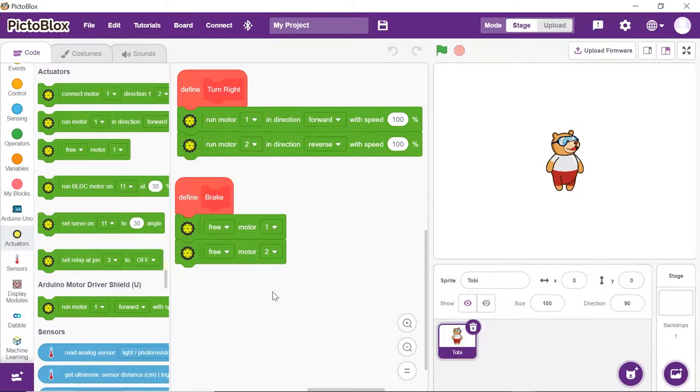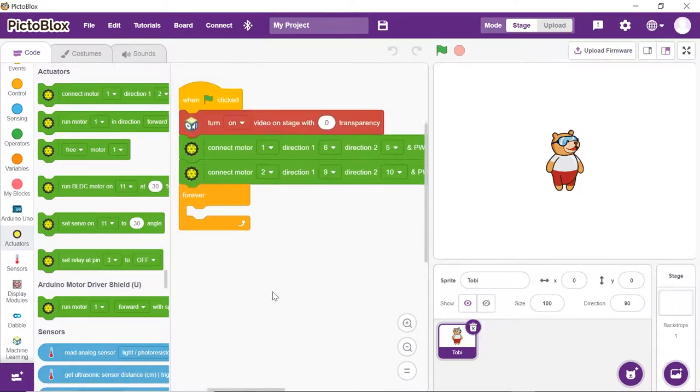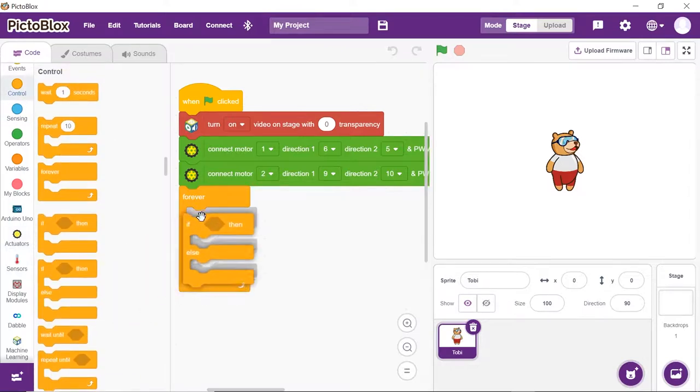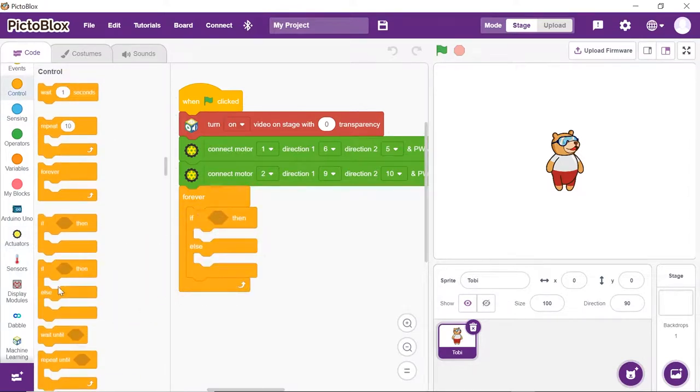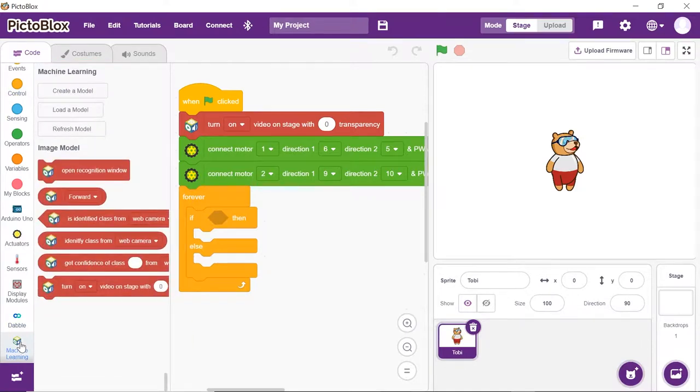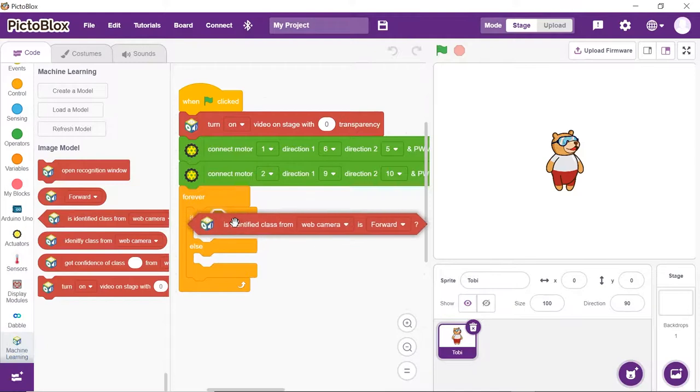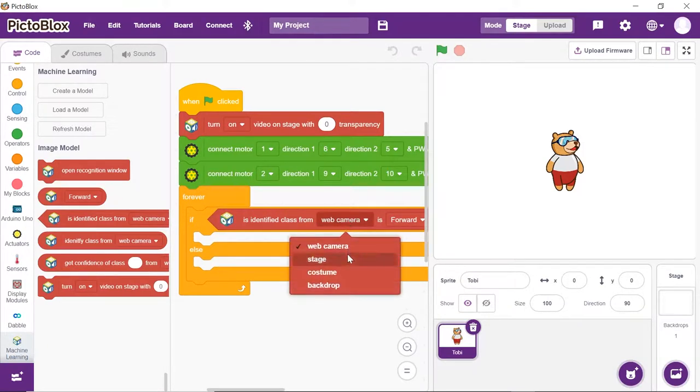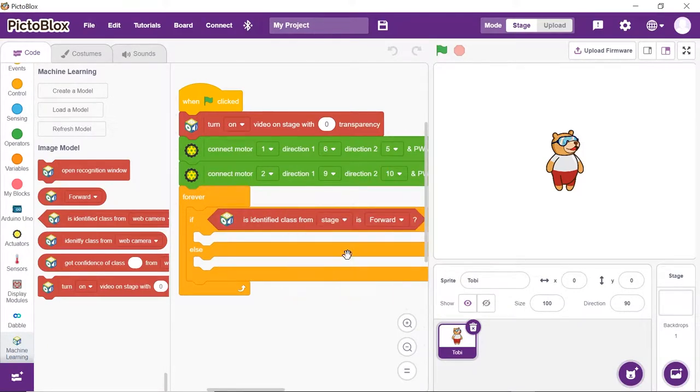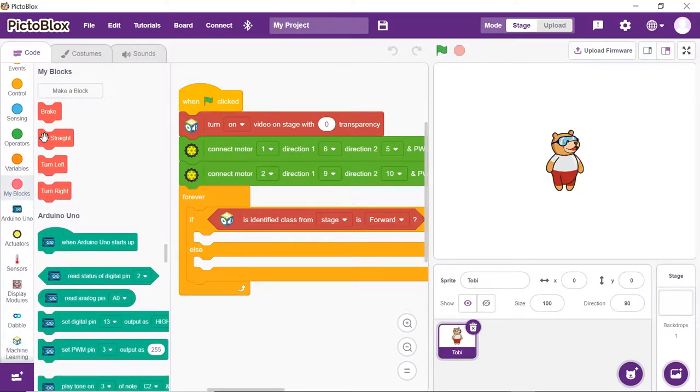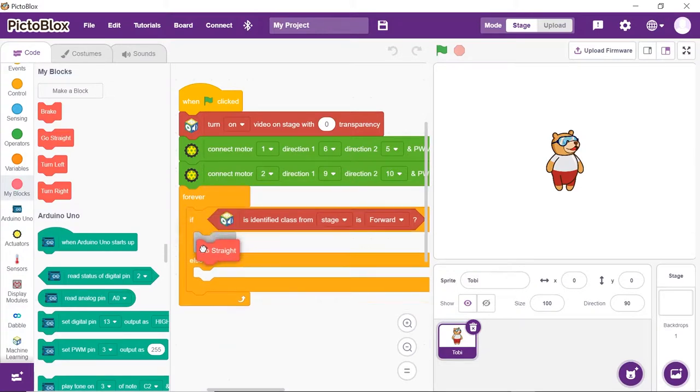Now, let's move on to the main script. Place an if else block from the controls palette. Drag and drop the is identified class from web camera is forward block from the machine learning palette and choose stage from the dropdown. This will let us recognize the forward class from the trained module. Place the go straight block into the if arm.